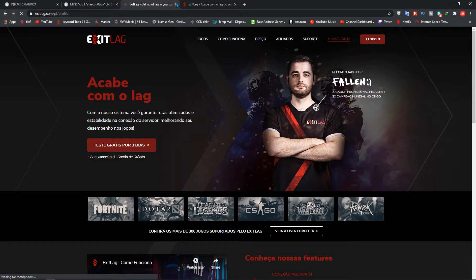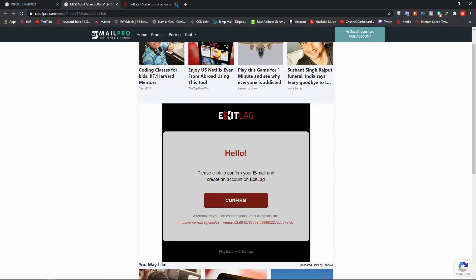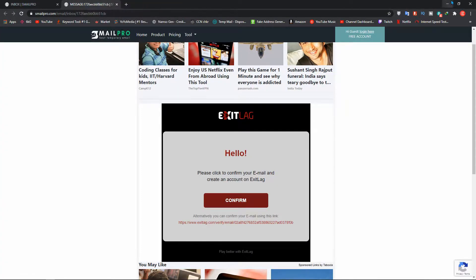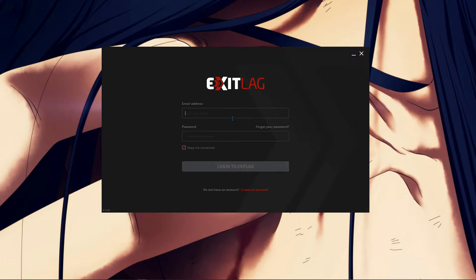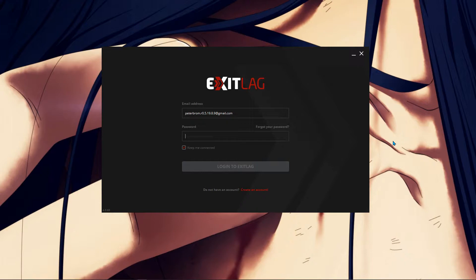Now, it's an important step. Watch carefully. For the users who are using Exitlag the first time, all you have to do is type that user in that email over here and the password over here and click login to Exitlag and then it will start up the process.